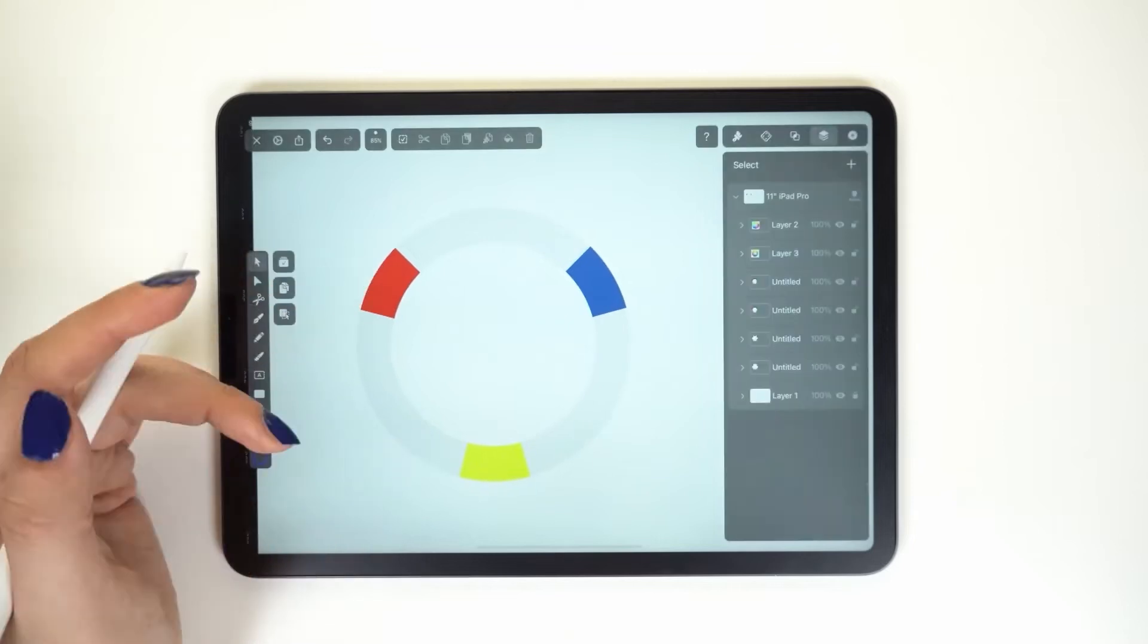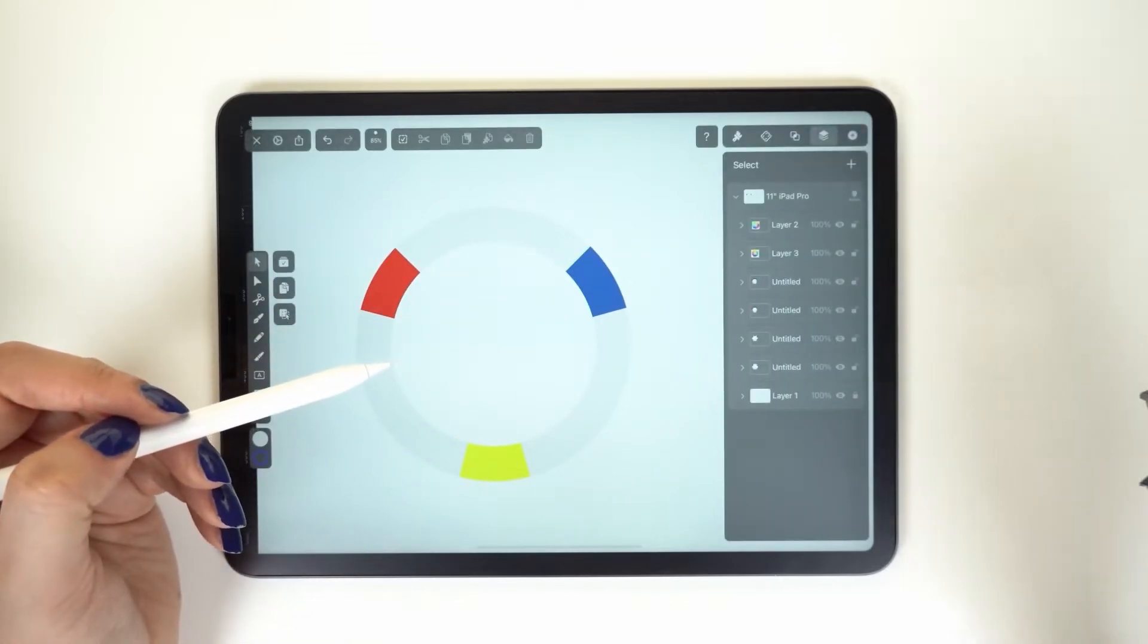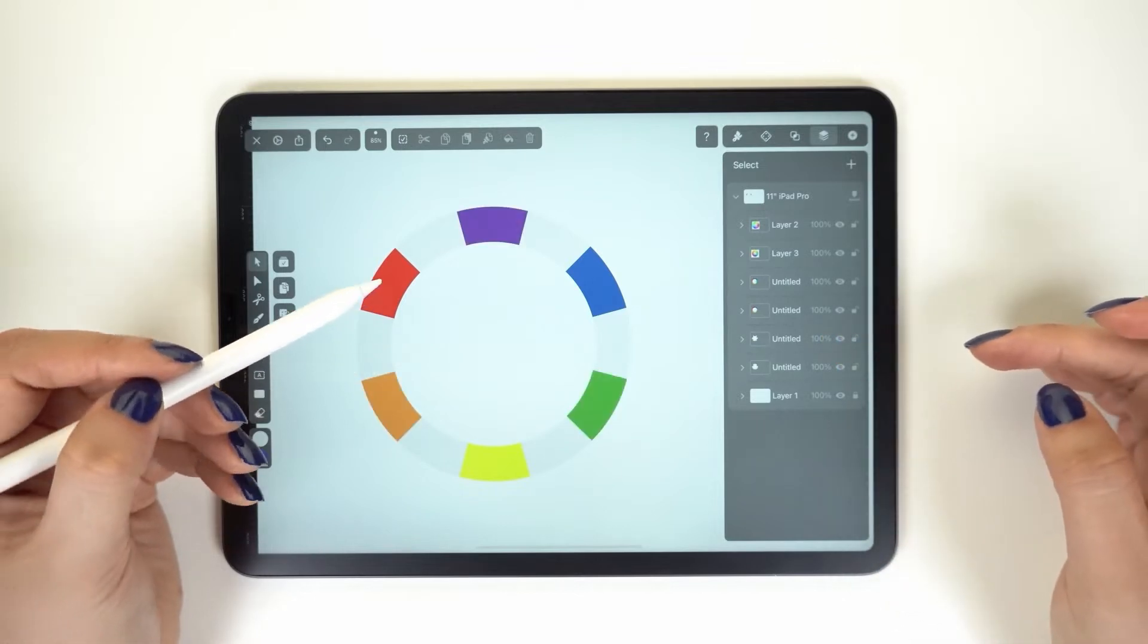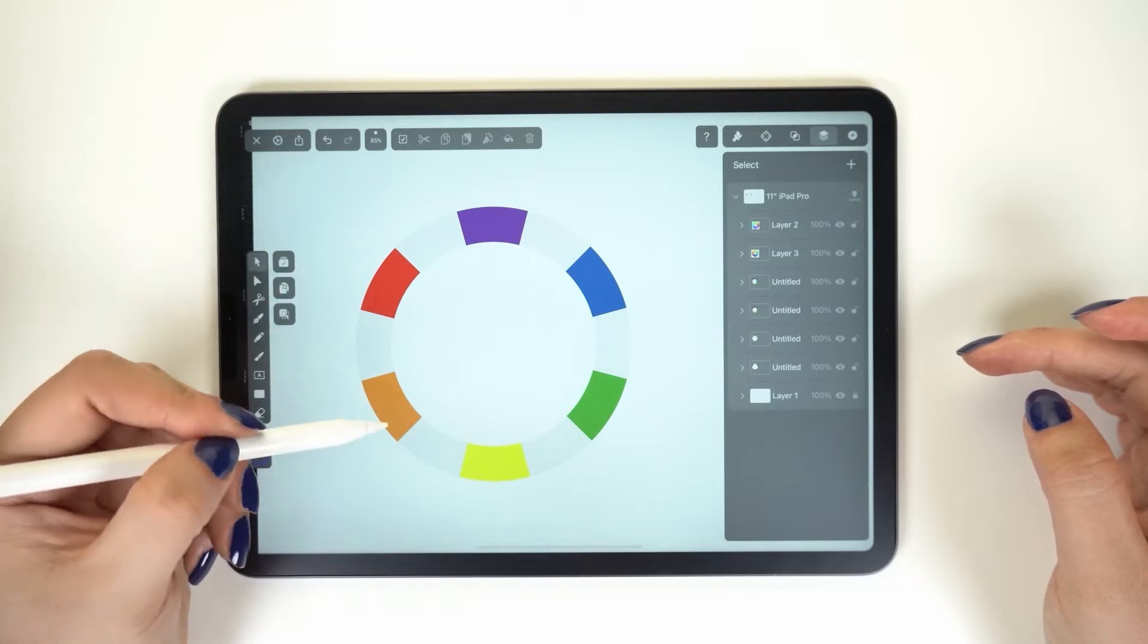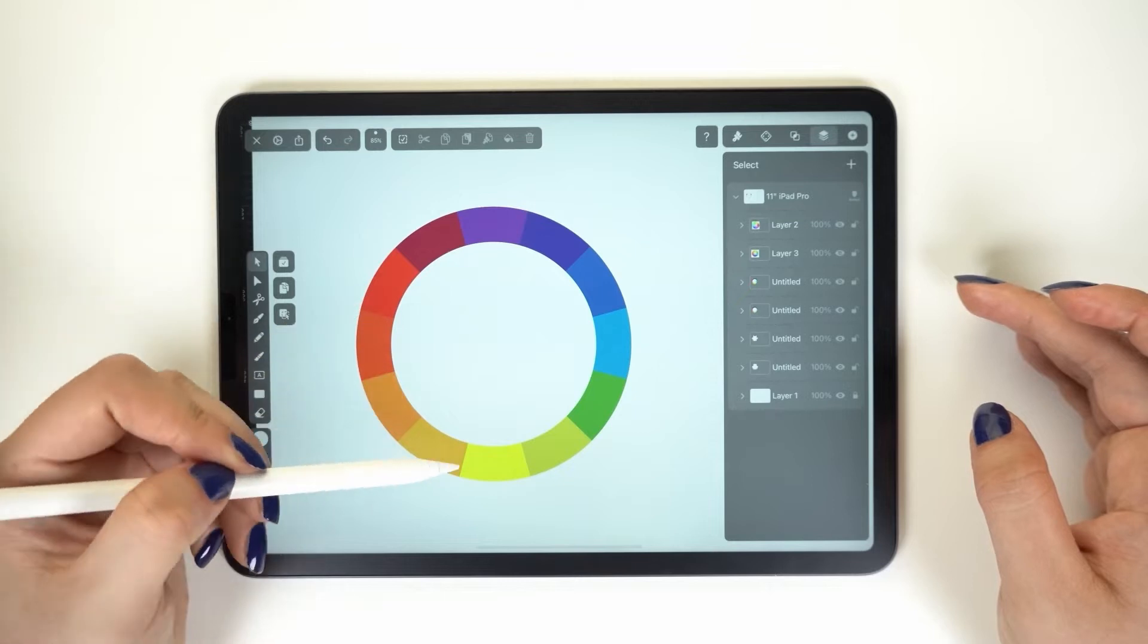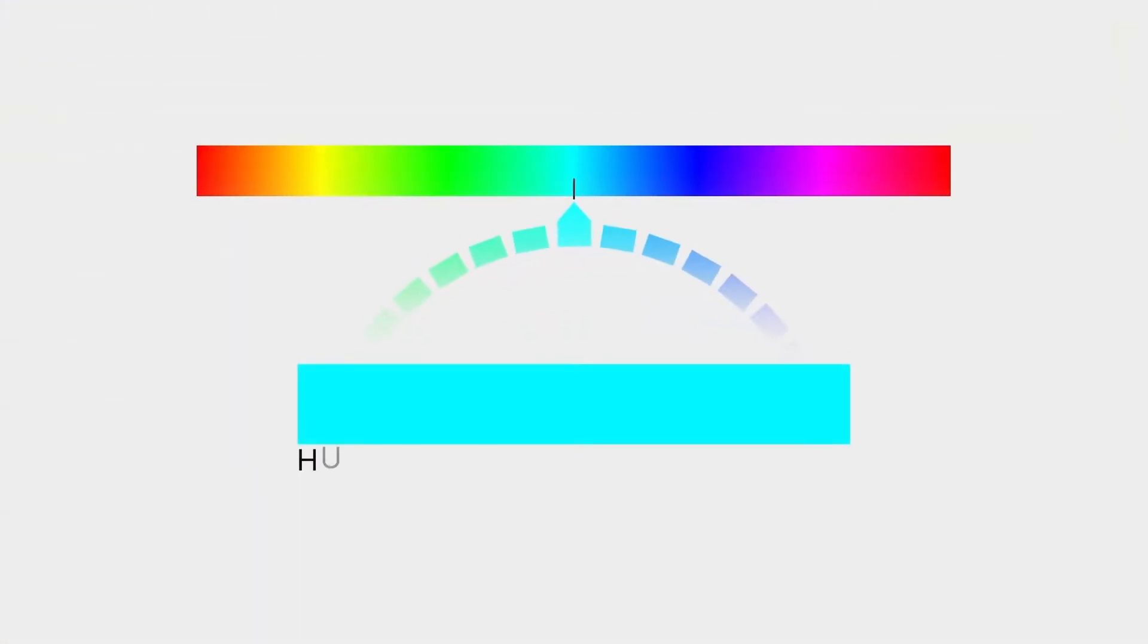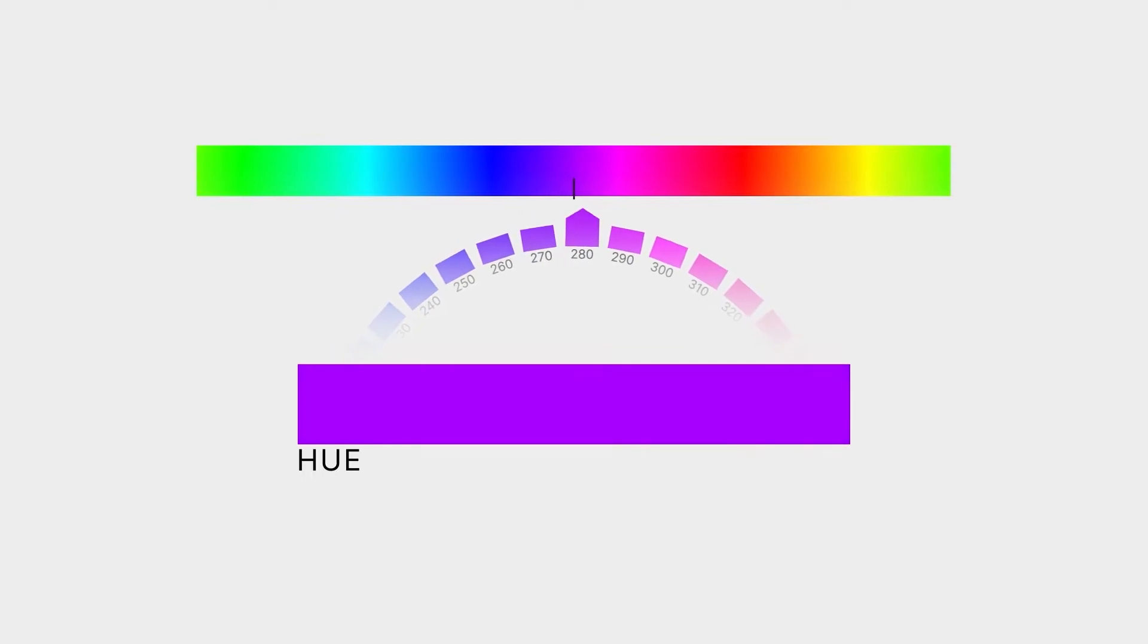Let's start off with the color wheel. The color wheel is made of primary colors, which are red, blue, and yellow. When mixed together, we get the secondary colors: green, orange, and purple. Combine it again and we have the tertiary colors. And it's these colors that define the term hue.